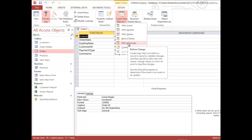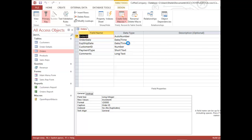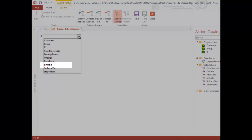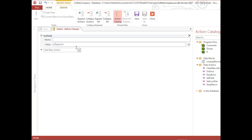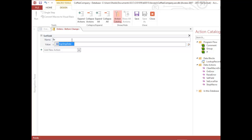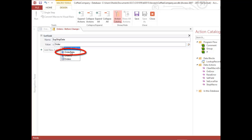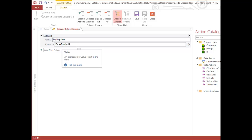I want to do a Set Field action, which means I want to set the value in a field. For the field name I'll type Exp_Ship_Date — the expected ship date field — and choose it from the list. For the value I want it to be Order Date plus 14, so I start typing Order Date, select it from the list, and add plus 14. I'm taking the order date and adding 14 days to it.